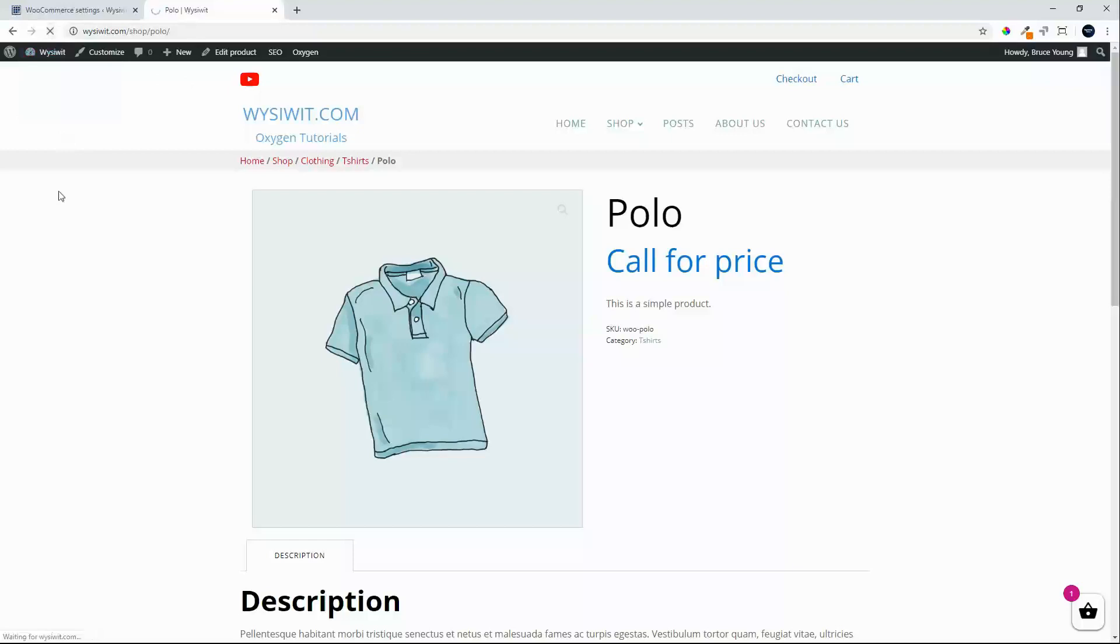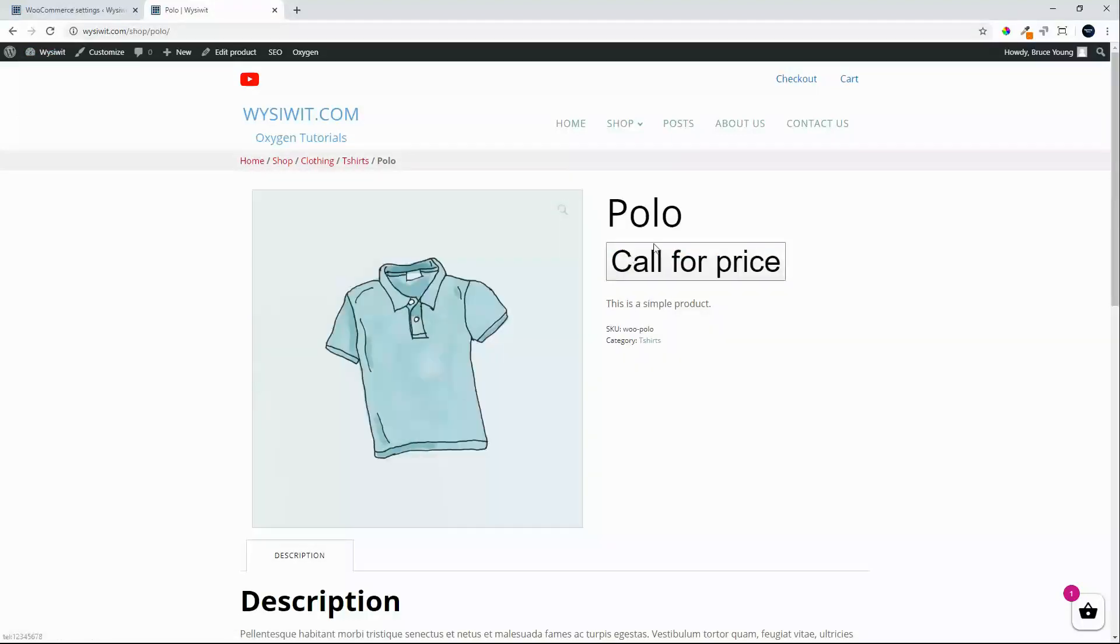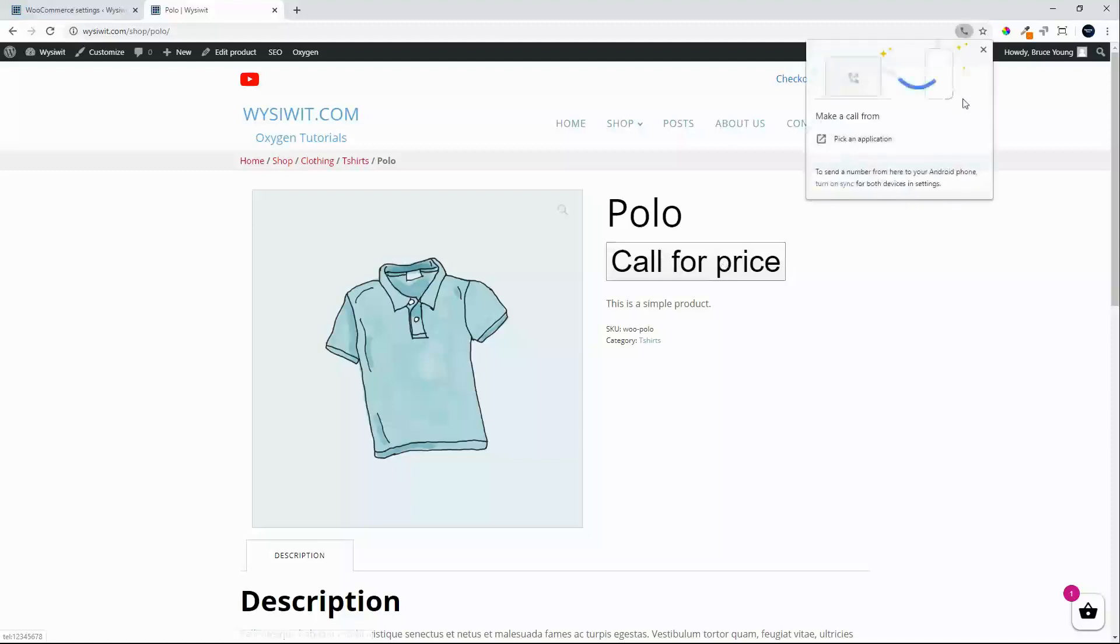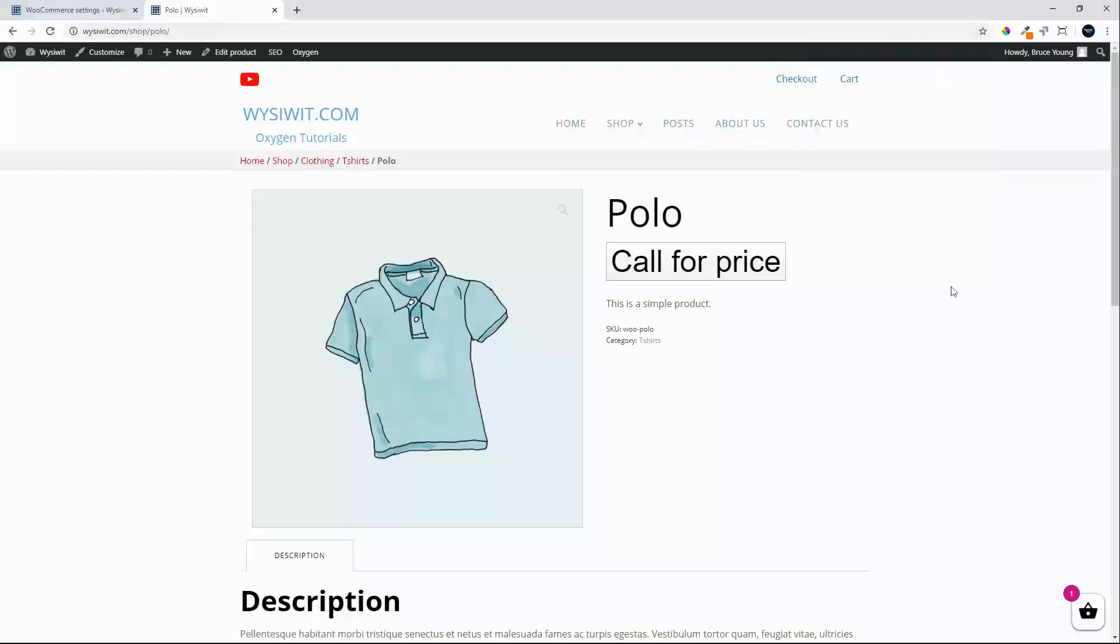Refresh the page and we now have a button in place and we could then create a class and style that button further. So there we have a very simple call for price select and the call would be made.